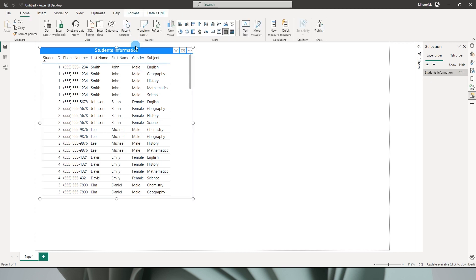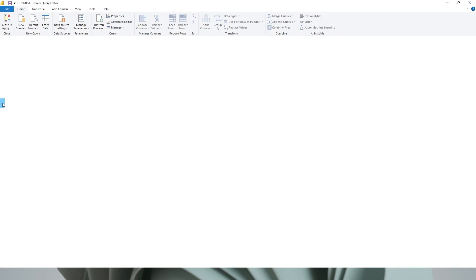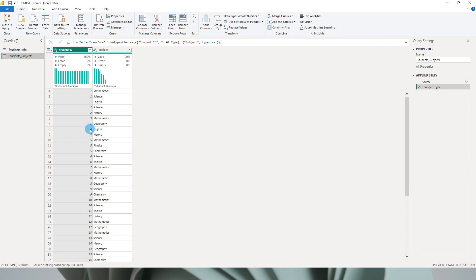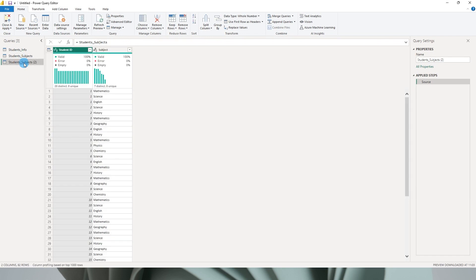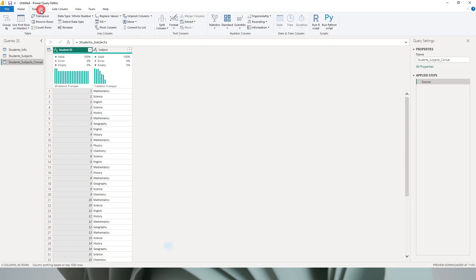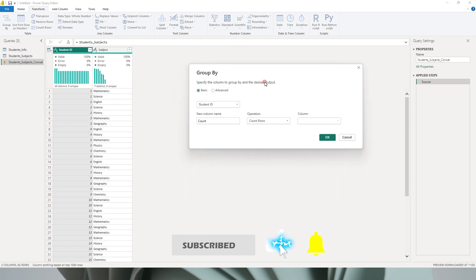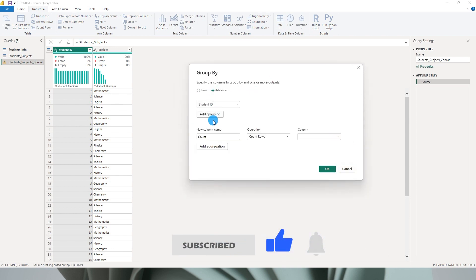So let's get started. Let's head over to the Power Query Editor. The table called student_subject is where all the multiple rows exist, and we need to transform this table. I will create a reference to this table and call the new table 'subjects_concat_all'. Then I'll go to the Transform tab and click on Group By, selecting Advanced.